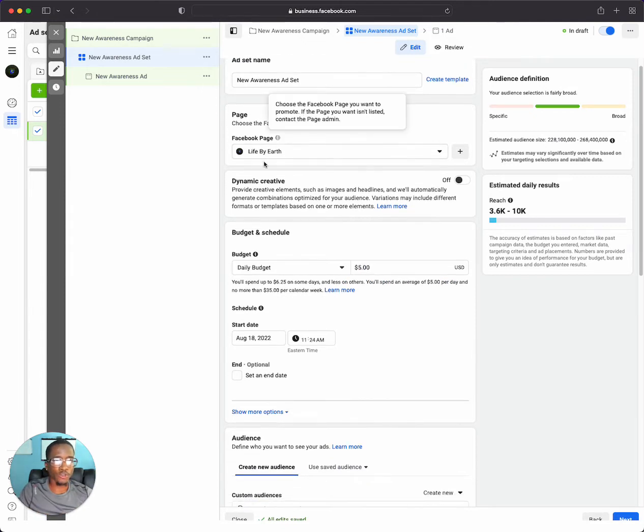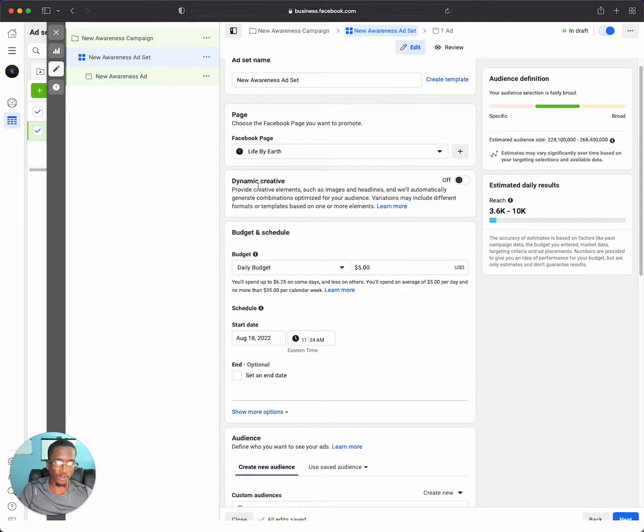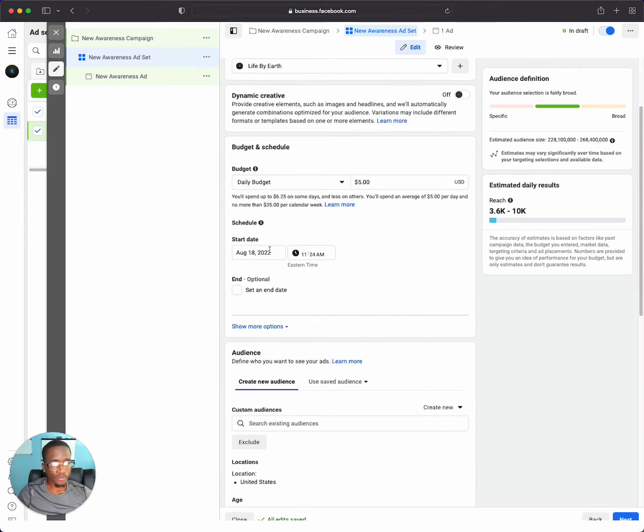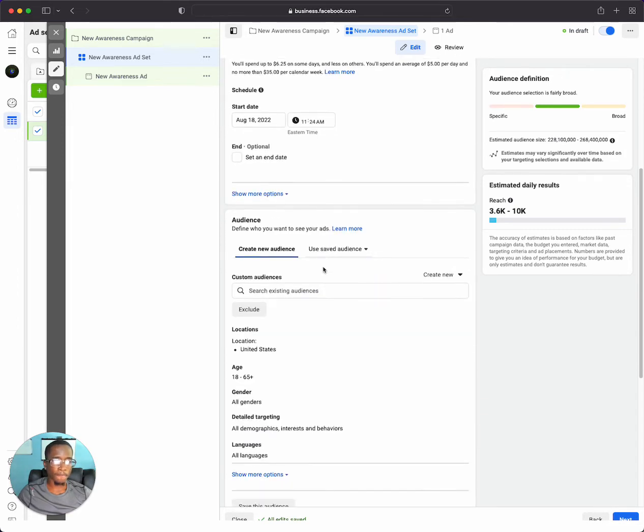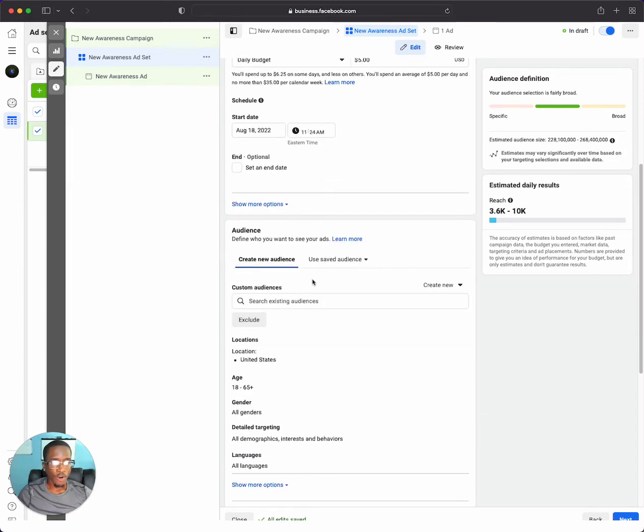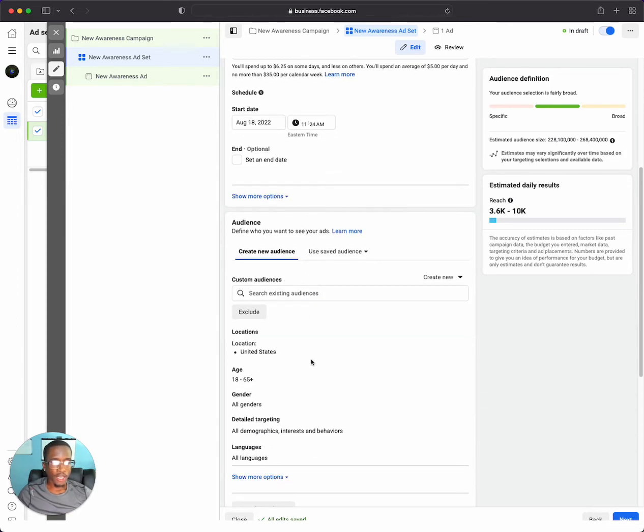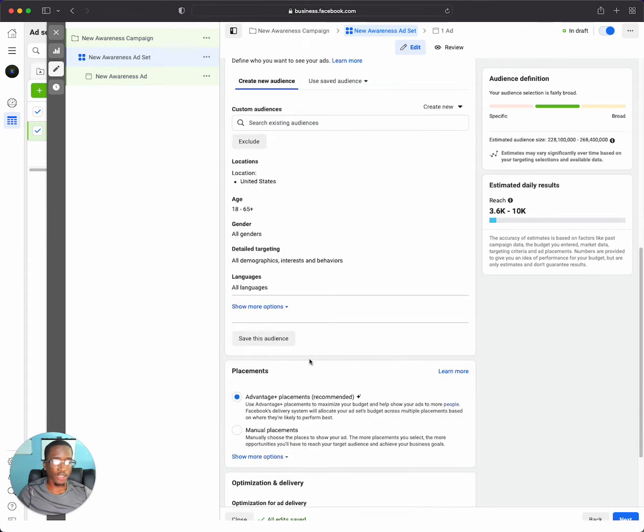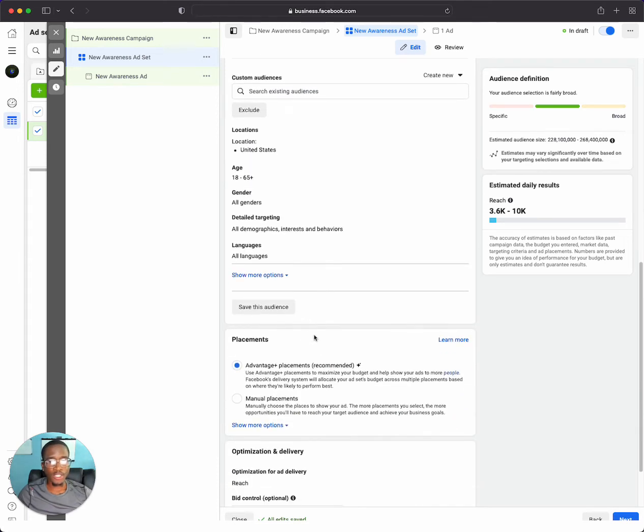You have your Facebook page and you want to name your ad set whatever you're targeting. Like we spoke about in previous videos, this is where you have your budget. You can set your start date and end date, audience, age, detailed targeting, and if you want to place your ads on Instagram.